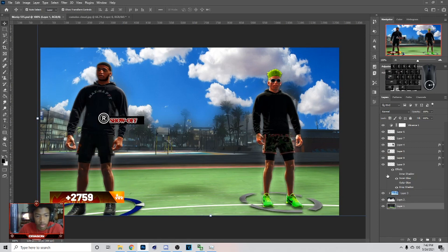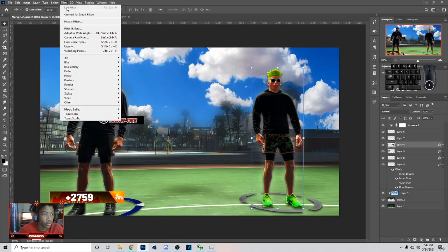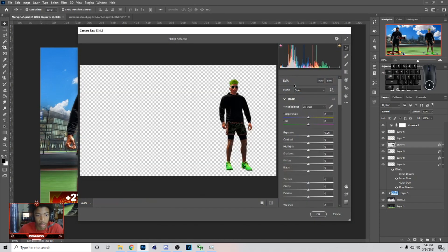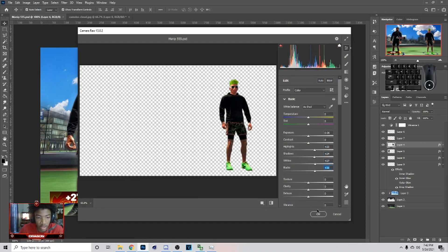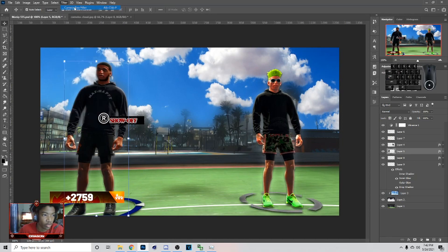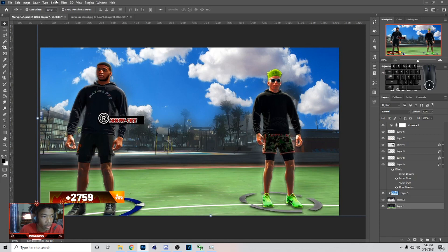Now that you're done editing, we can start bringing up the image. Go to Filter > Camera Raw Filter. I'm gonna do this on my players and show you guys how I did it. So go in here, up the highlights, the shadows, the whites, the blacks. You guys can take more time when you're doing it, but that's just how I do mine — I just go in there real quick.